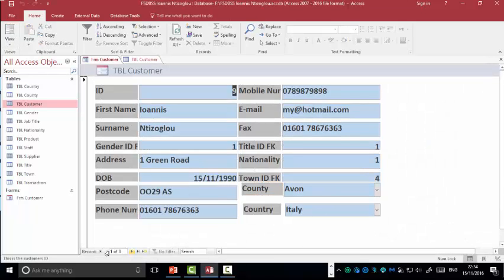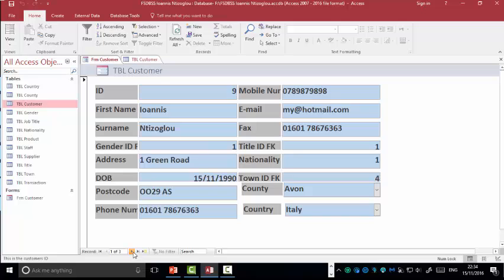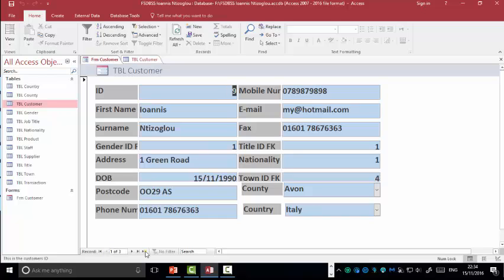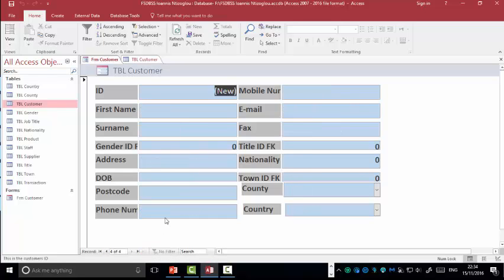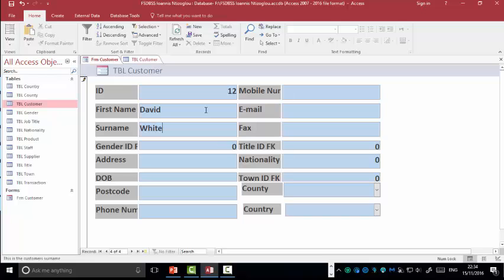Here I've got some navigation buttons. I can actually flick to different records, back and forth, and if I wish to add a new record, I can click on this option here. And I can add a new name. Here I've got gender ID, I'm just going to put one, because I don't have a combo box yet.